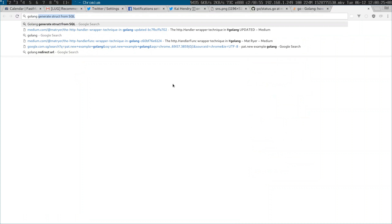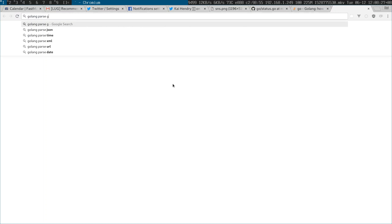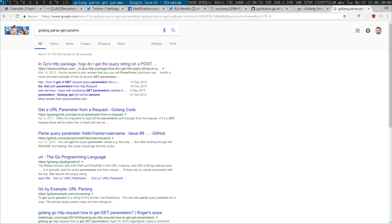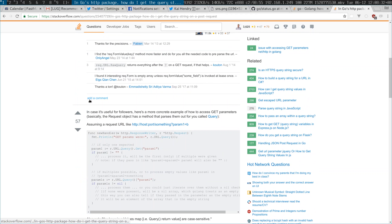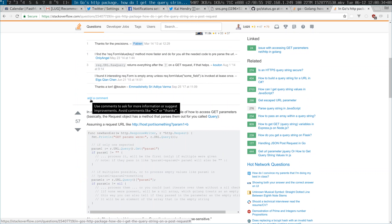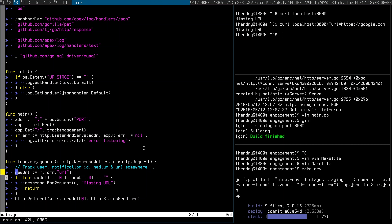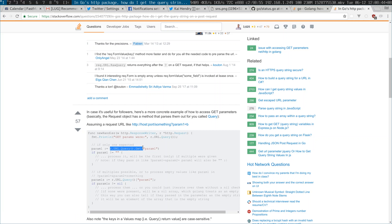Go lang, pass, get parameter — let me look that up. This is how you do it.